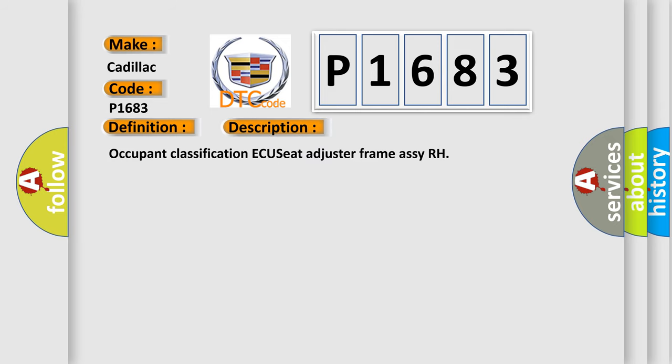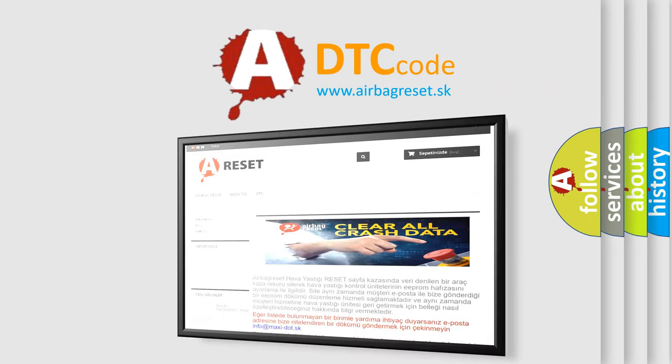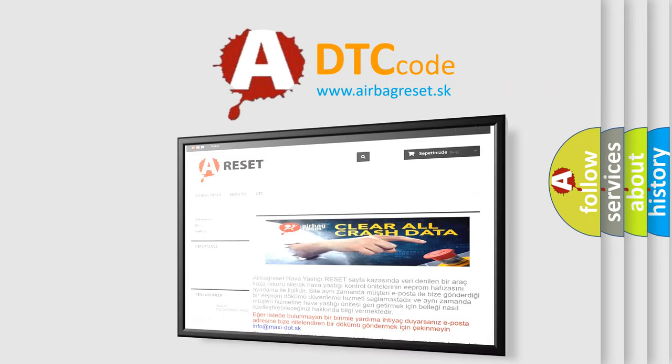Occupant classification ECU seat adjuster frame RCRH. The airbag reset website aims to provide information in 52 languages.